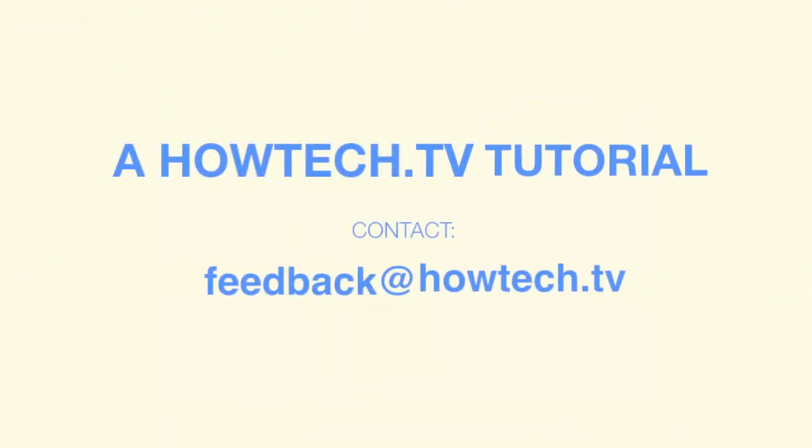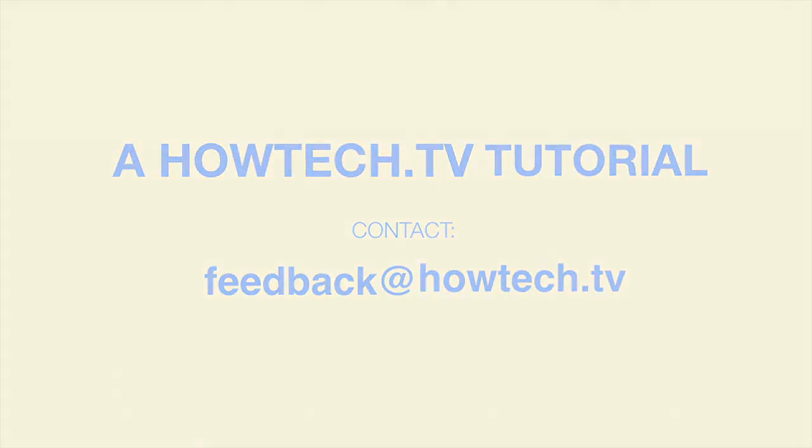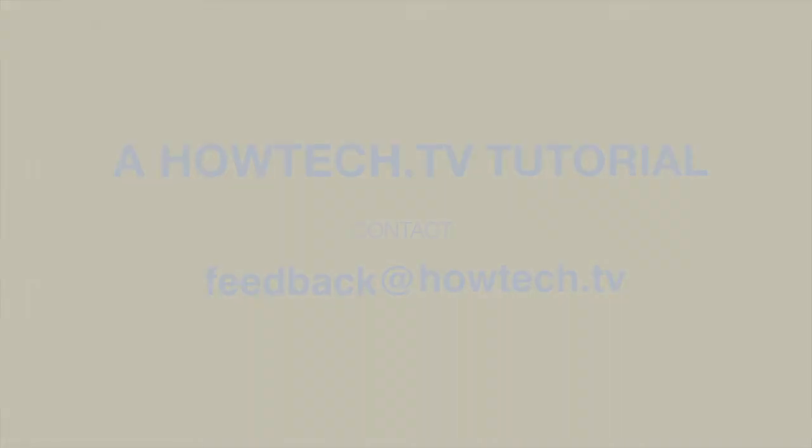Leave your comment below or contact us by email. This was a HowTech.TV tutorial. Thanks for watching.